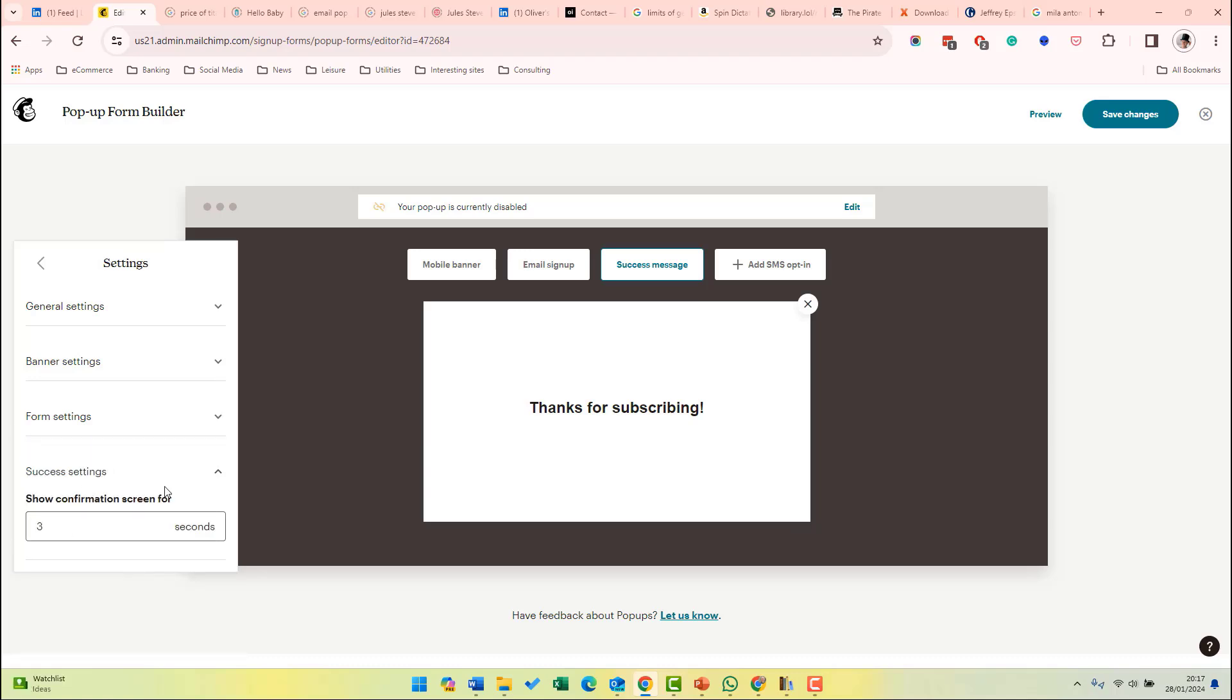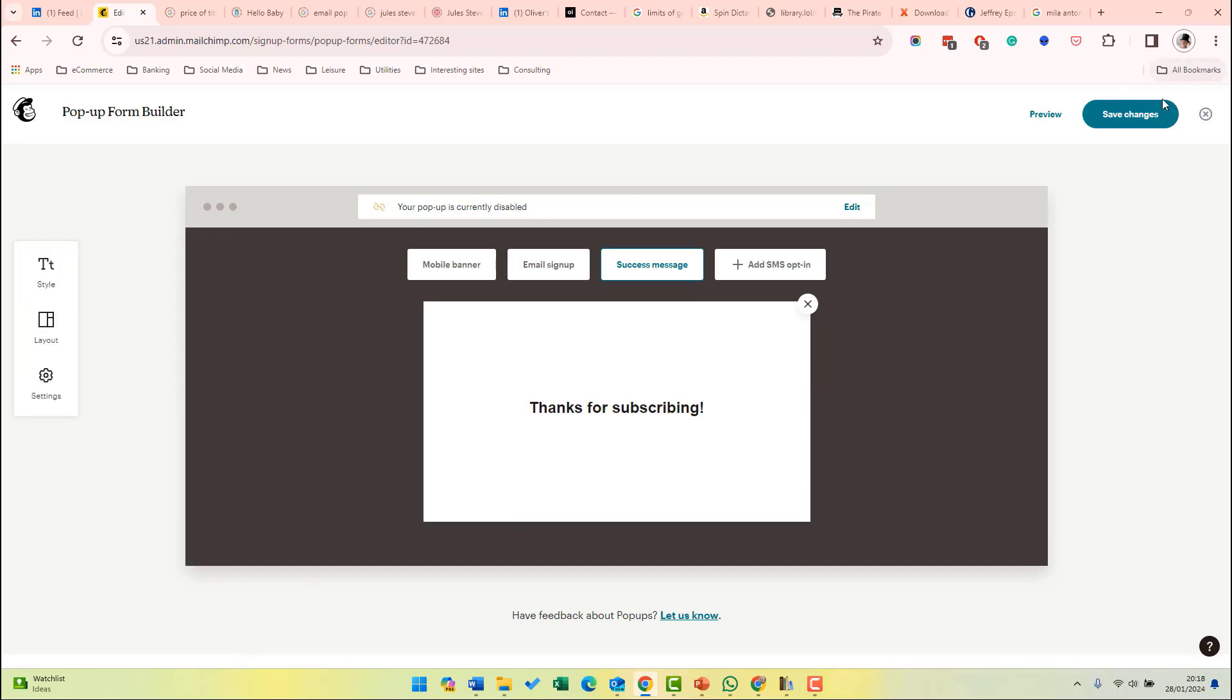You don't want to advertise them. Finally, success settings shows how long the confirmation message is shown for. Once you finish setting up your form, you can click save changes and that will then appear on your live site.